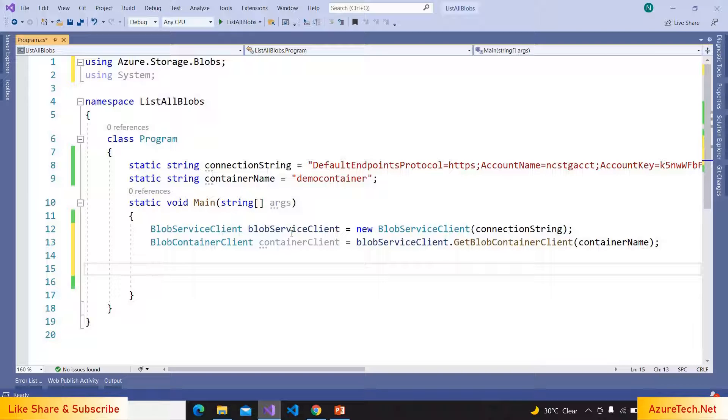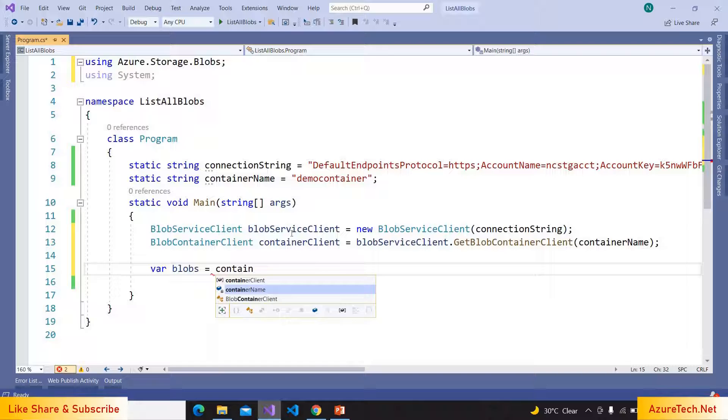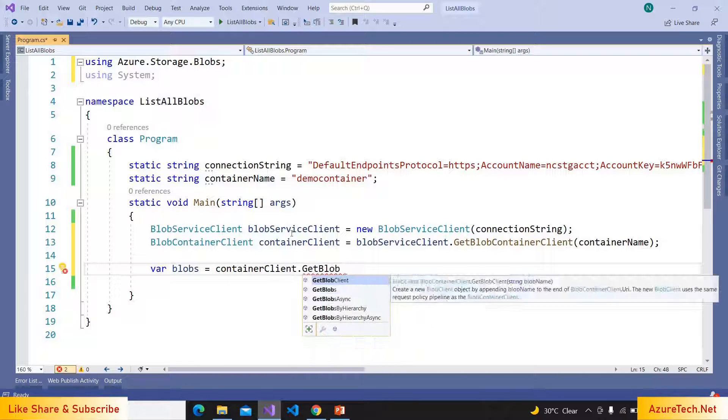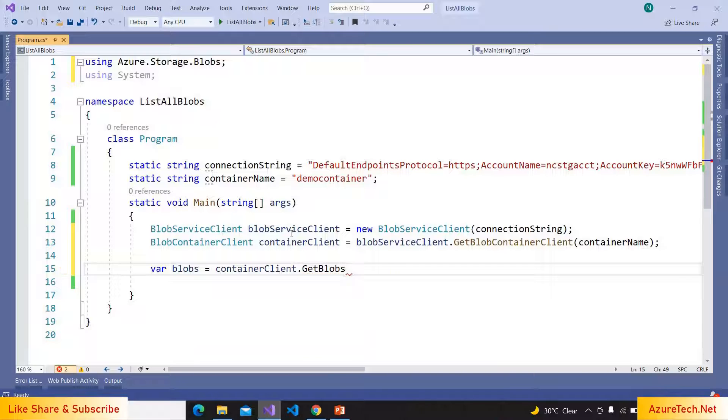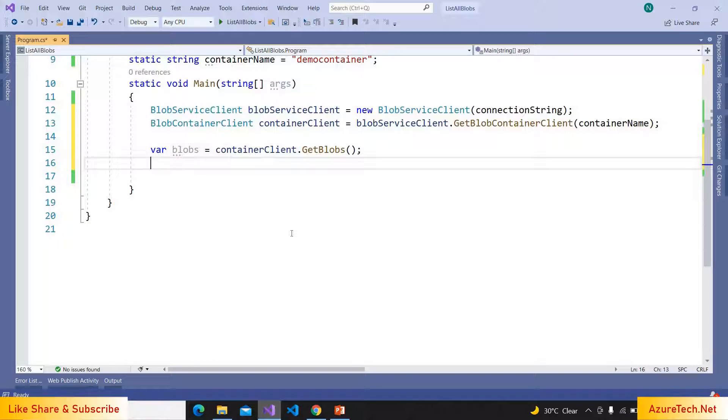And now here, var blobs equals containerClient.GetBlobs. It will give us all the blobs inside that particular container.